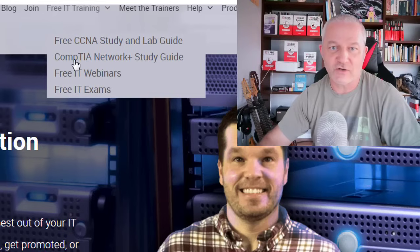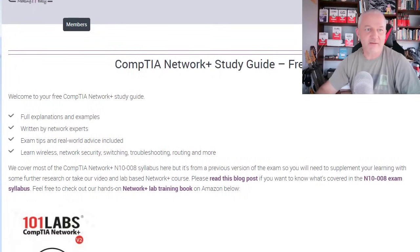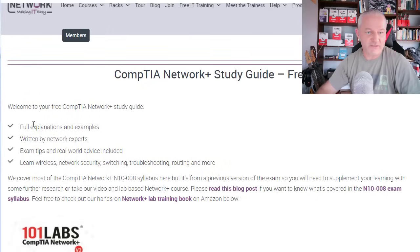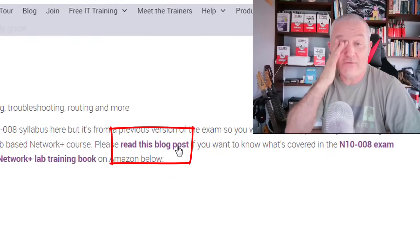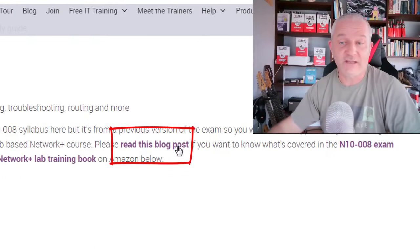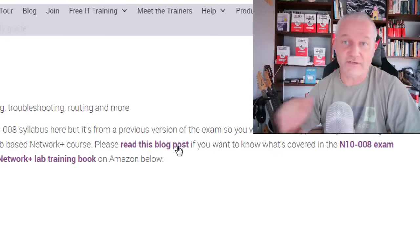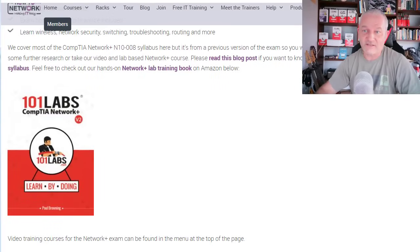The one I wanted to draw your attention to is the free CompTIA Network Plus study guide. You basically just click on that and there's a bit of a preamble. There's a blog post — it's important you read that if you're thinking about whether to study for the N1007 or the N1008, as it tells you what the differences are. It's quite a long blog post and video.